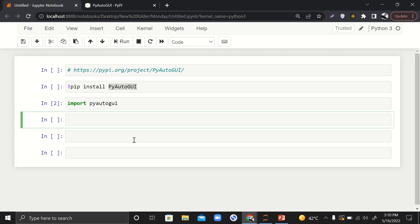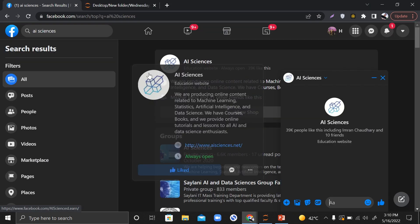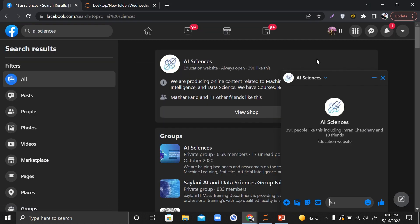By the way, this is AI Sciences page on Facebook. You can visit it - there are links in the description. You can visit our website as well if you want to start your career in Python, artificial intelligence, data science, computer vision, NLP, and a lot of other stuff. We have a lot of courses for beginners.